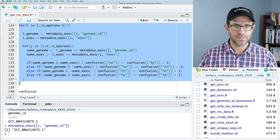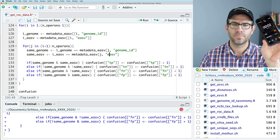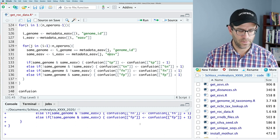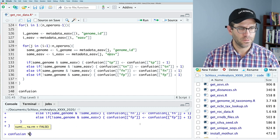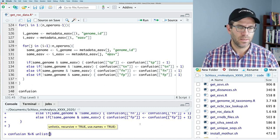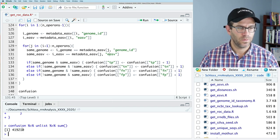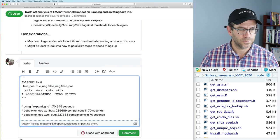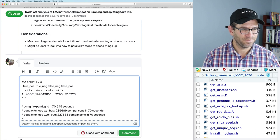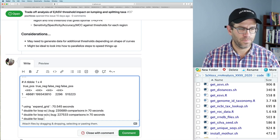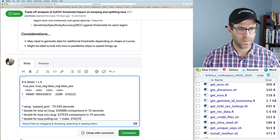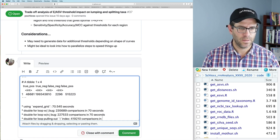We'll run this for 110 seconds and see how many comparisons it gets through. We see that got quite a bit further — 419,000 comparisons. So that's without the J bug, using the double for loop, pulling out the I index: 419,000 comparisons in 70 seconds.